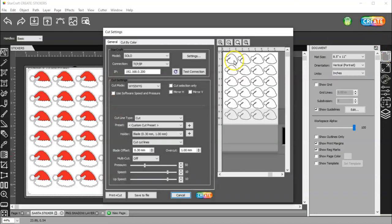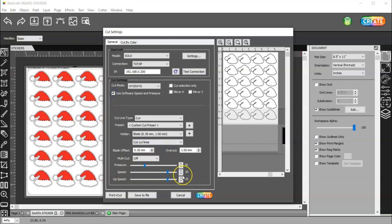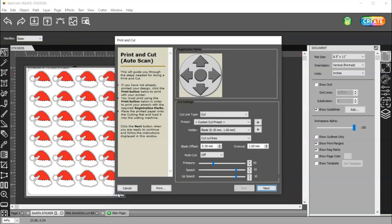So, then you'll go to Create. And if you do not have this box checked, then that means you need to set your machine's pressure and speed. It's actually called Force and Speed on the machine. If you have it checked, then you'll use these settings down here.